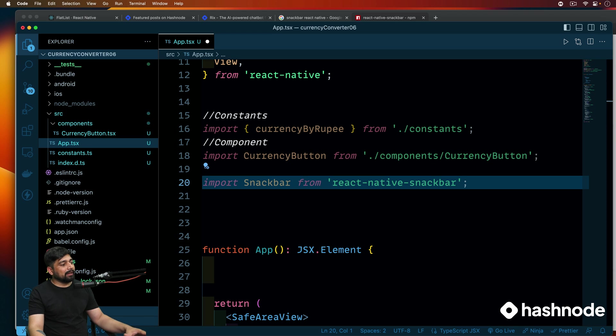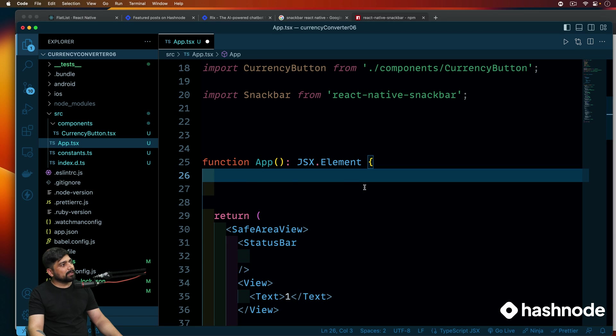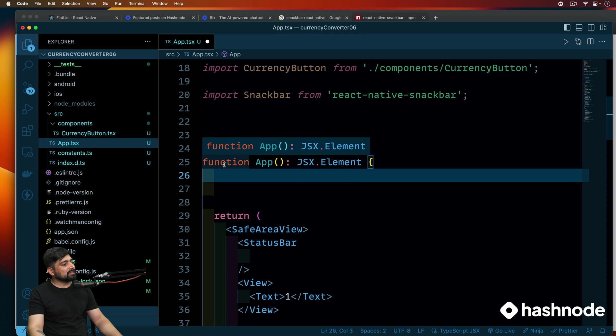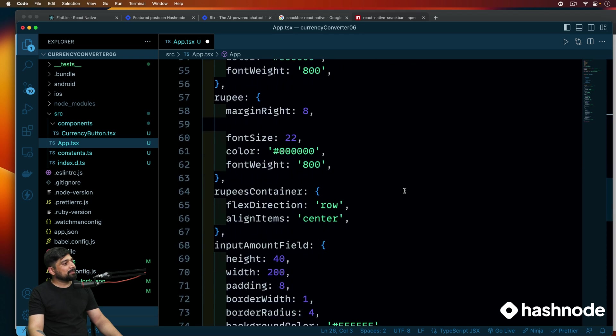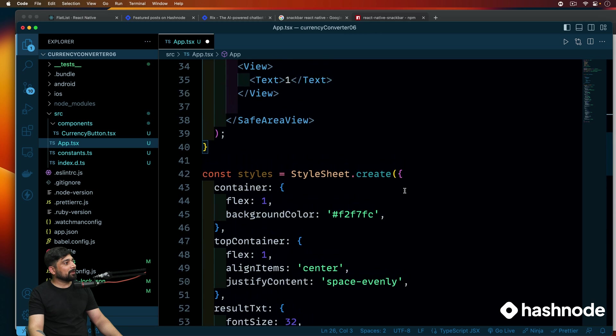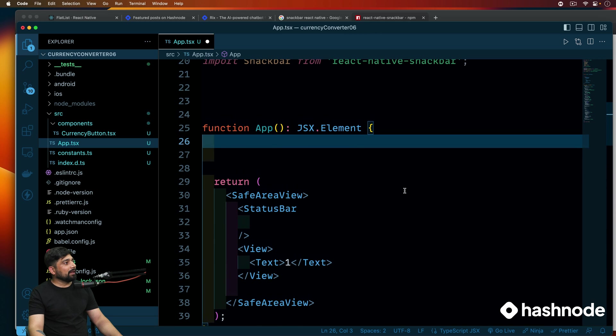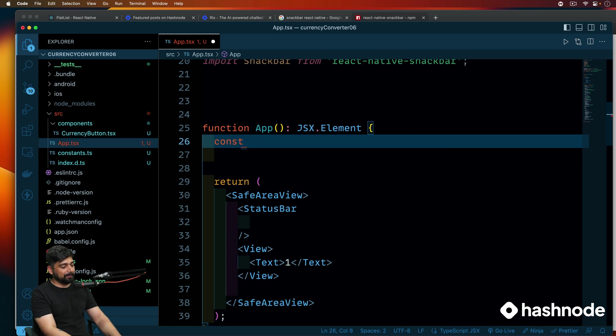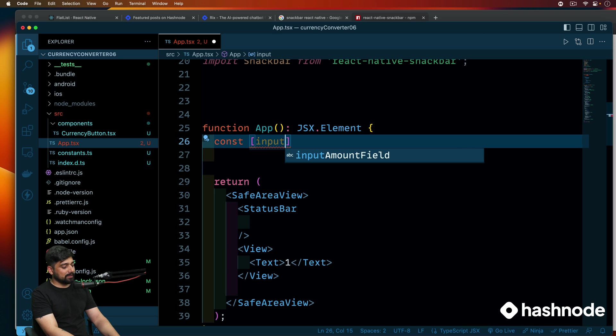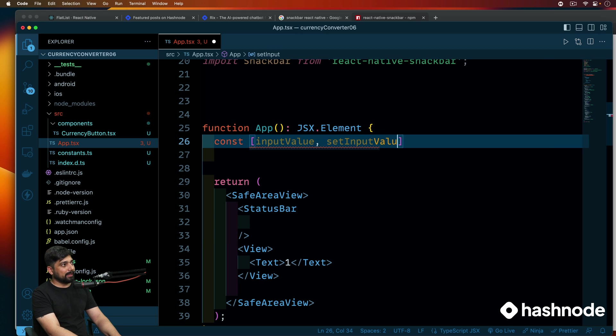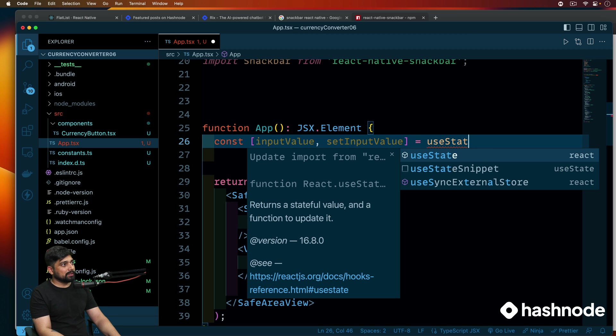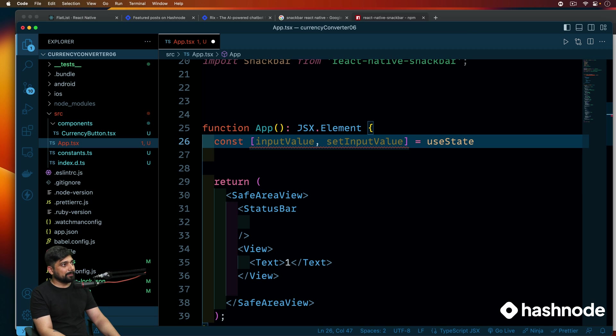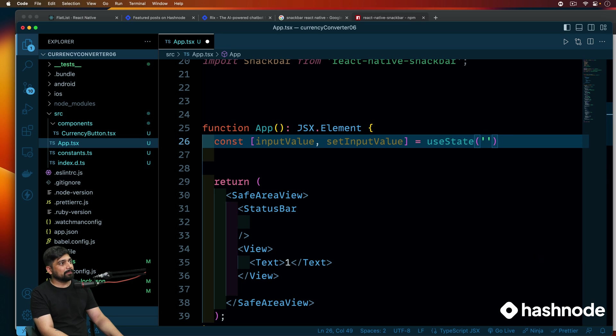So component is there. We can actually move this component a little up. And we are also importing the snack bar. So now let's go ahead and use all the input values and everything. So we'll be working on that. So this is our app. And this looks okay. We can go ahead and create this as constant as well. But I think this is also okay. Are we exporting this? Yep, we are exporting this. Okay.